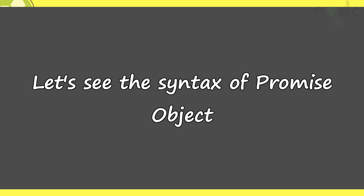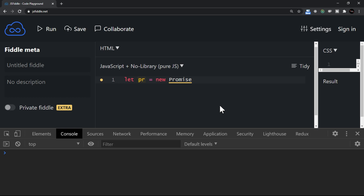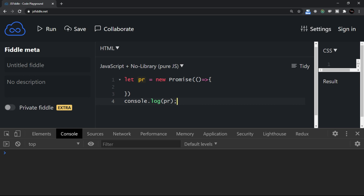The best way to understand this is by refactoring the code we wrote with callback functions into promises. But before we do that, let's get clear with the very basic syntax of the Promise object. I'm opening the browser here to try a few lines. When I say Promise with a capital P, it's an object given by JavaScript, and we instantiate it with new Promise. Let's create an object called pr: let pr equal to new Promise.